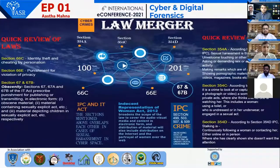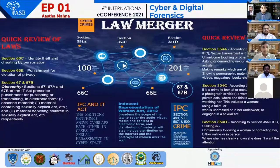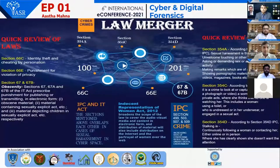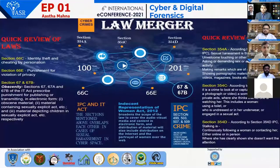First, identity theft and cheating by personation. Section 66C of the IT Act deals with anyone who fraudulently or dishonestly makes use of any electronic sign, password, or any other unique identification feature of any other person. This overlaps with Section 419 of IPC, which prescribes for cheating by personation. Also, there are other sections such as Section 463, 465, and 468 of IPC, which deal with forgery and forgery for the purpose of cheating, which may also be included in the case of identity theft.